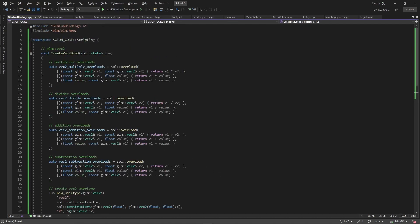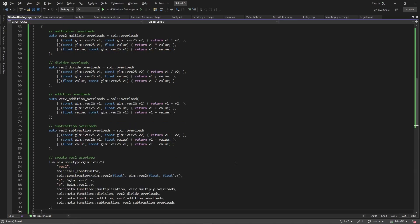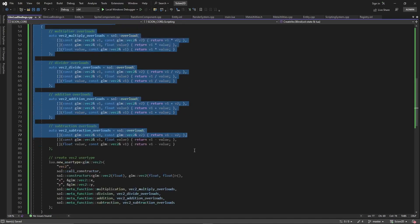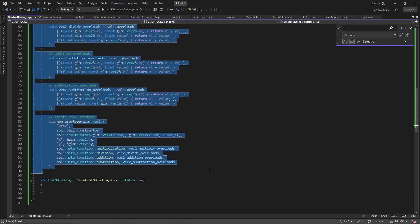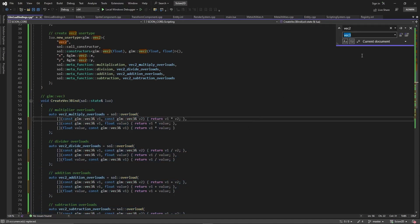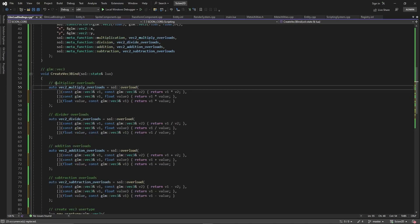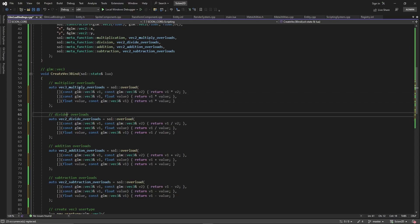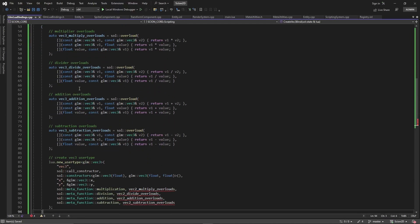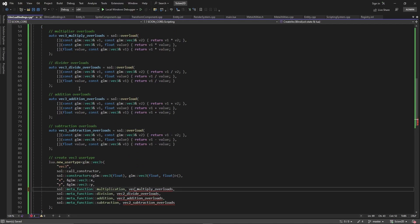We want to do the same thing for vec3 and vec4, so we copy all the vec2 code, change it to vec3, highlight everything, and use Ctrl+H to find-replace 'vect2' with 'vect3', then hit Alt+A. Let's go through and make sure all occurrences are changed — vect3s all look correct.